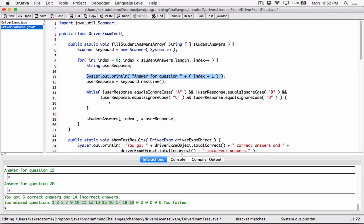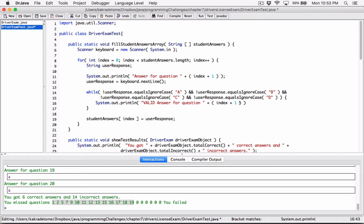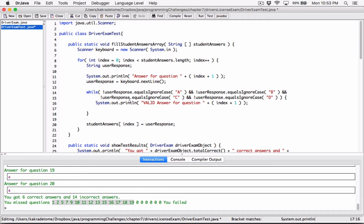Inside the while loop, display a message in capital letters: `"VALID ANSWER FOR QUESTION NUMBER"` plus the index representing that question. So while the user types anything other than A, B, C, or D — regardless of case since we're ignoring case — we tell them to type a valid answer. Importantly, we also need to ask the user for a new response inside the loop. If we don't get a new response, we'll keep checking the old invalid one. So we reassign `userResponse` by prompting again, then loop back to check the new value.